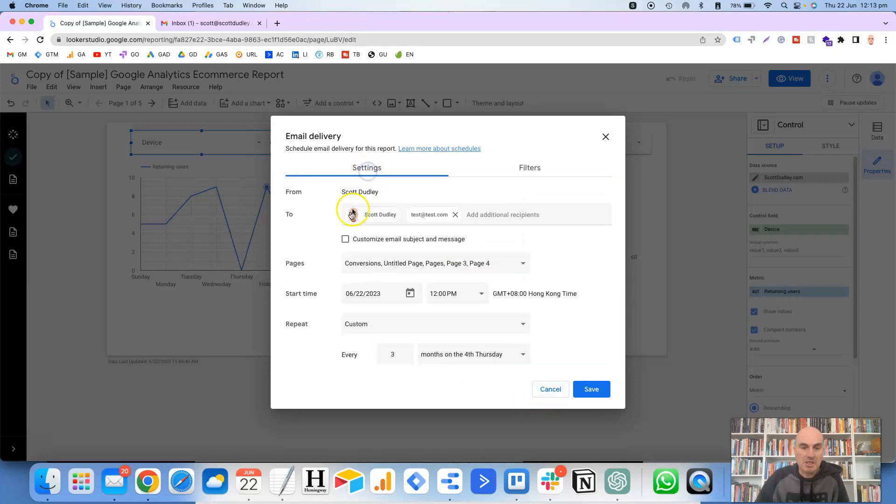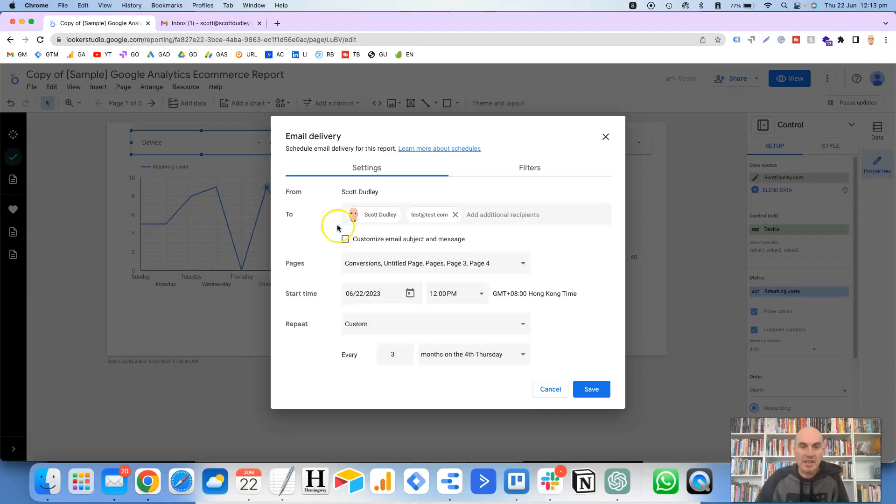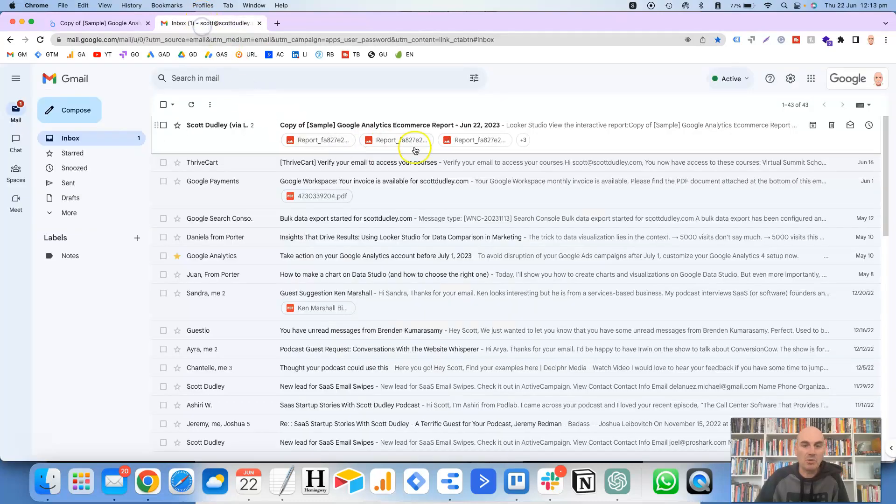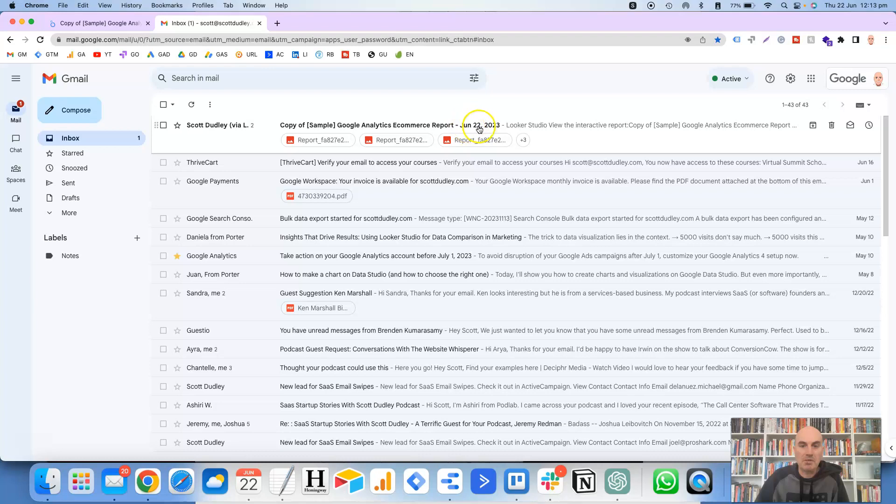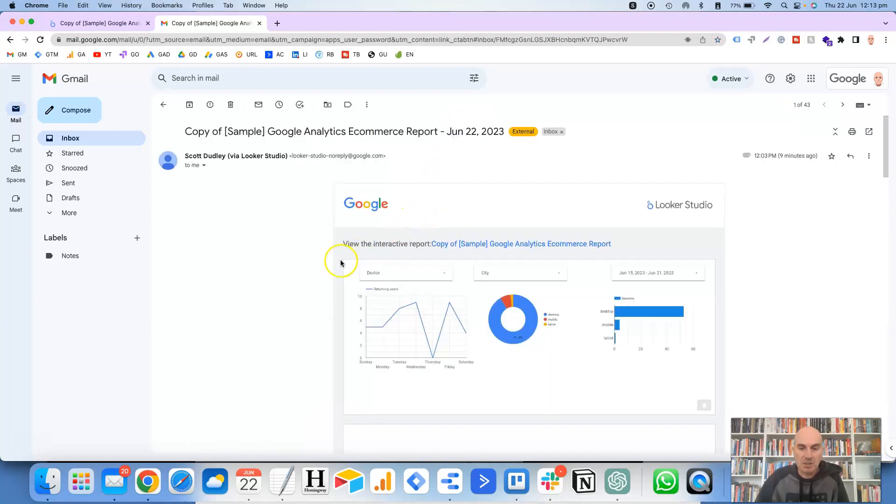So if we go back to the settings here, and then this option for customized email subject and message. So if you leave that unchecked, then this is what the email will look like. OK, so it's got the name of the report up the top there and then the date. And then if we click into there,